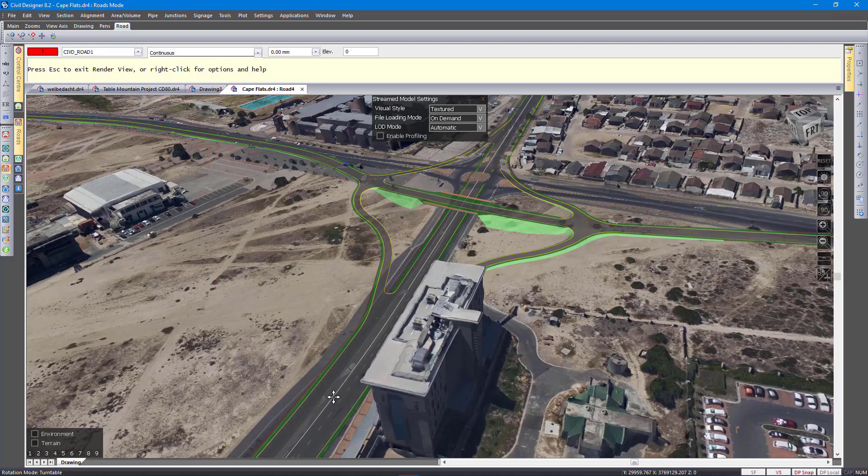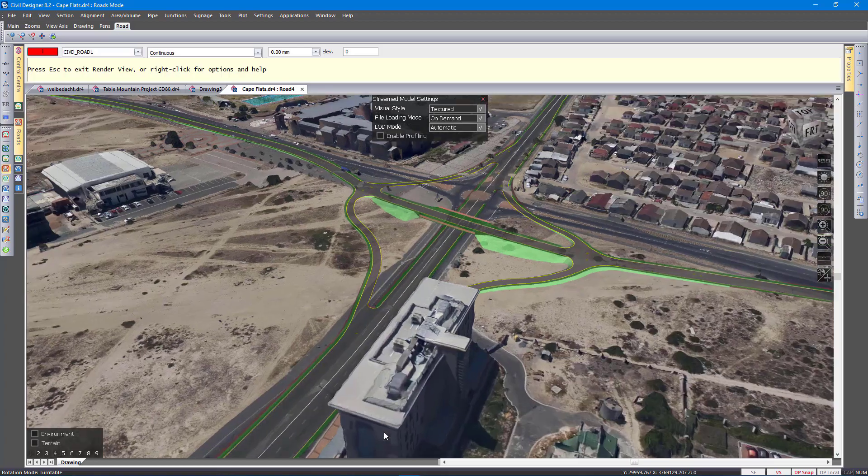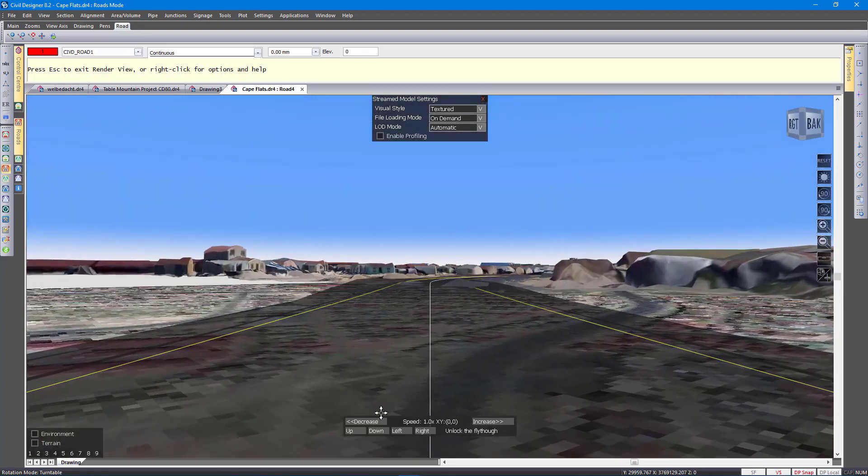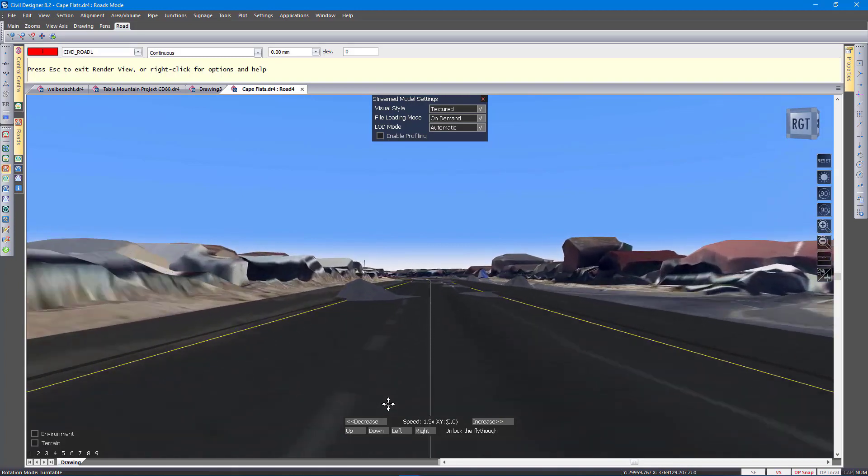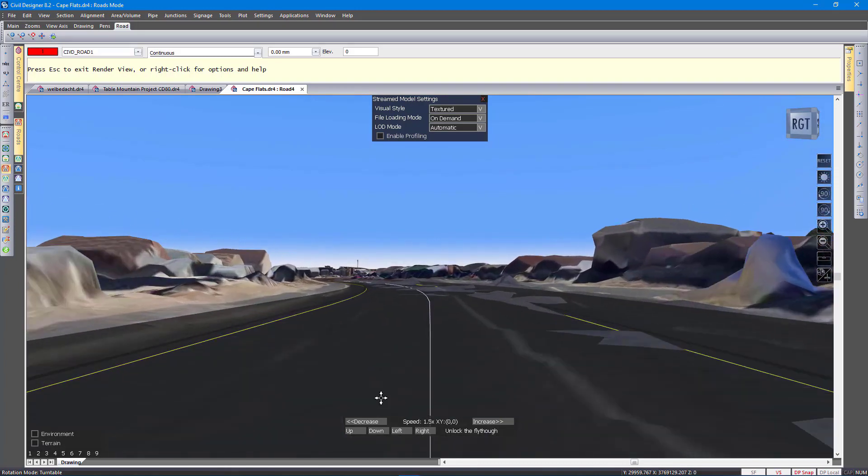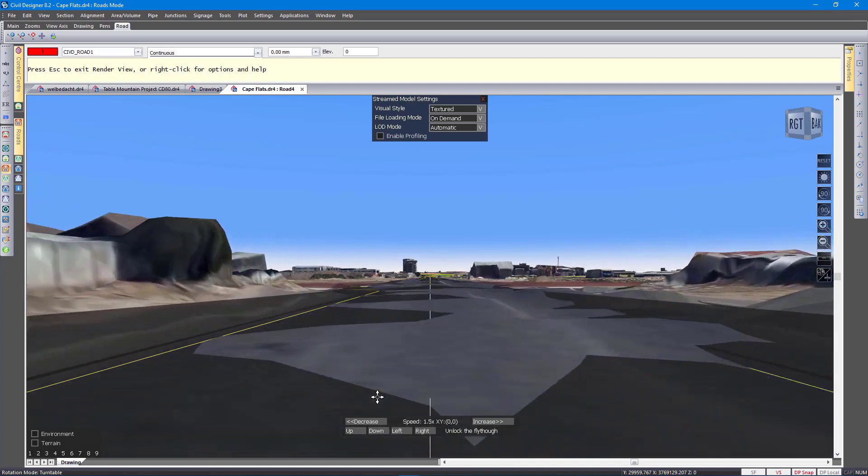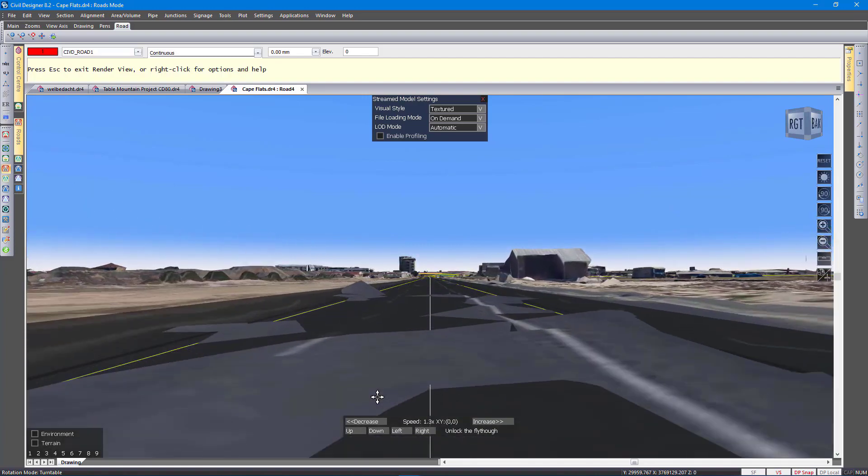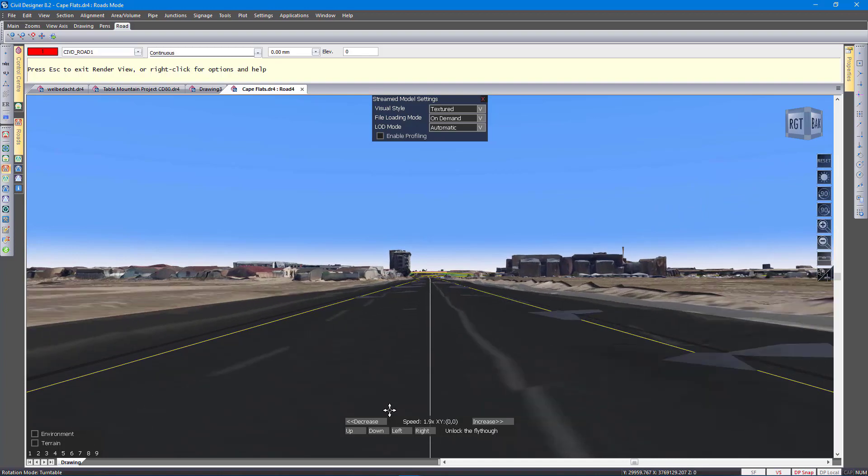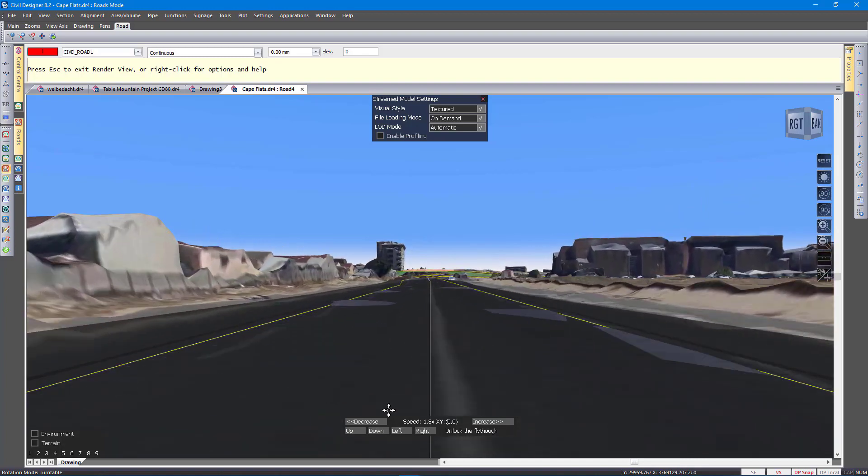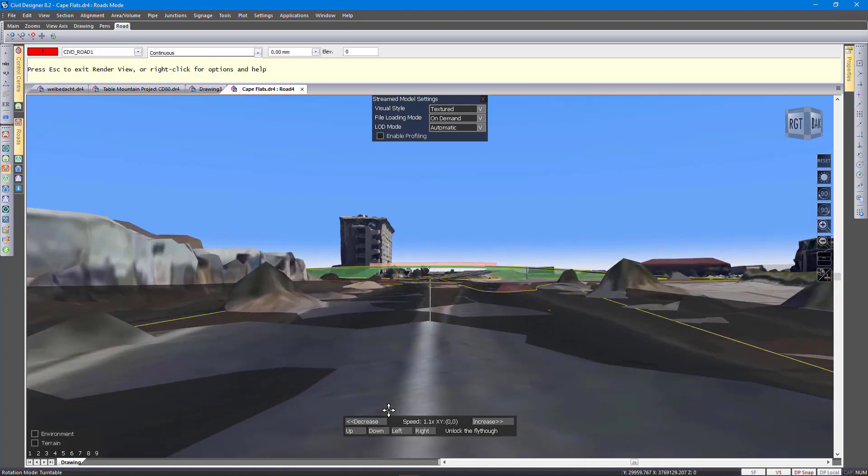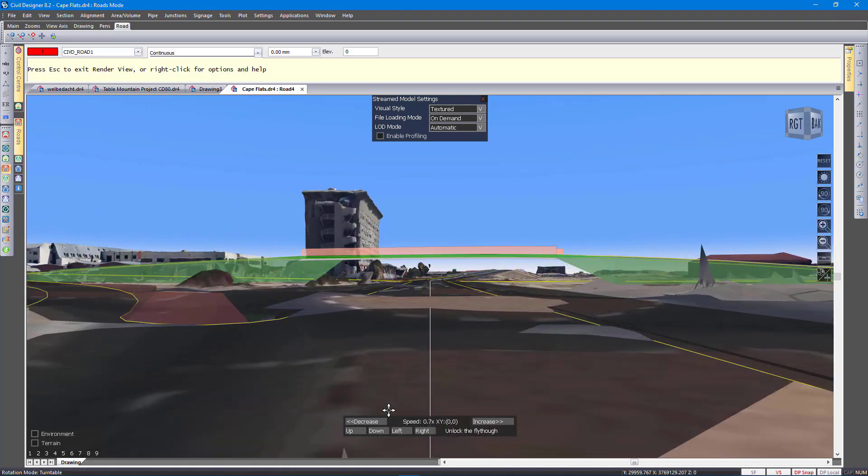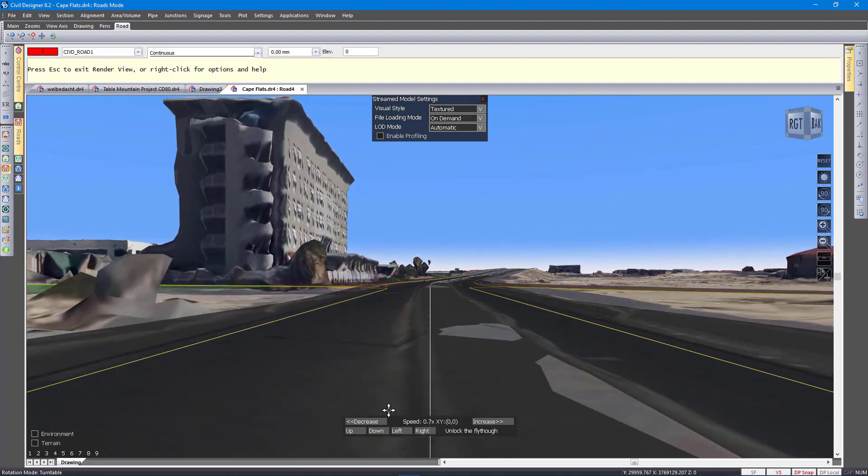So again I can right click on here and say fly along the road, fly through. And there you can see the road overlaid on the mesh data. Those humps, those are probably cars that were measured. So I want to slow down when I get to that interchange now. Let's slow down a bit. There, so there's my off ramp through the bridge.